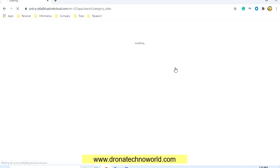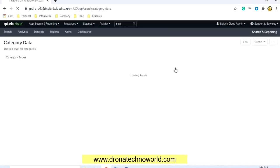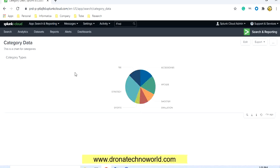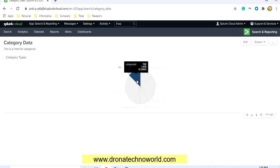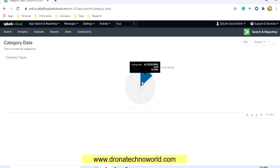Once it is saved it will be available under the dashboard. Click 'View Dashboard' and it will take us to the dashboard screen. In this dashboard we can see the chart available — we gave the name 'Category Data' and the chart title 'Category Types.' If you want to see a particular category in search mode you can click on one of the categories.